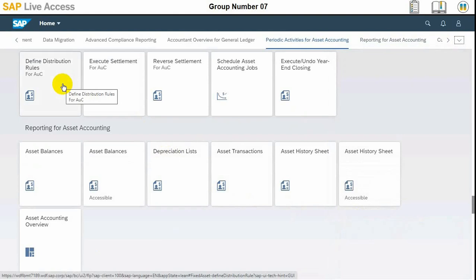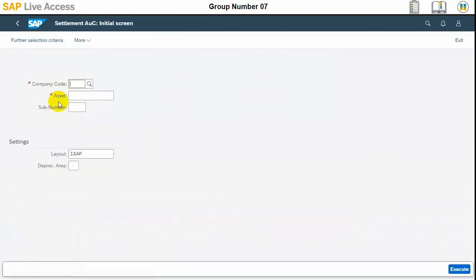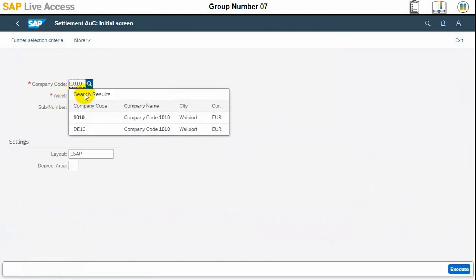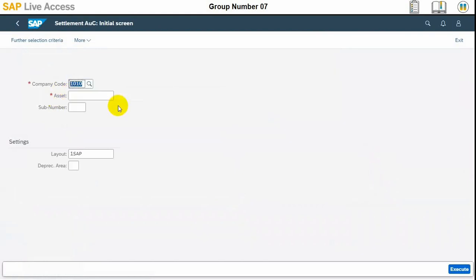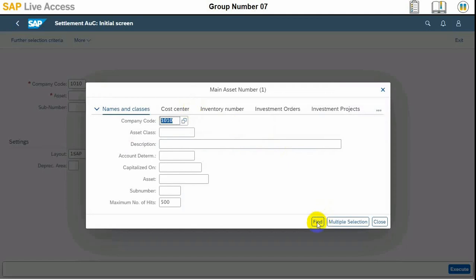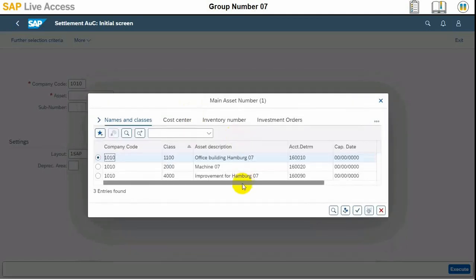We need to capitalize our asset under construction, which are improvements to the Hamburg office building, to our main asset. For this reason we need to select the initial screen — the settlement asset under construction initial screen — and select the company code and the asset number, which is our asset under construction. These two values need to be selected initially.